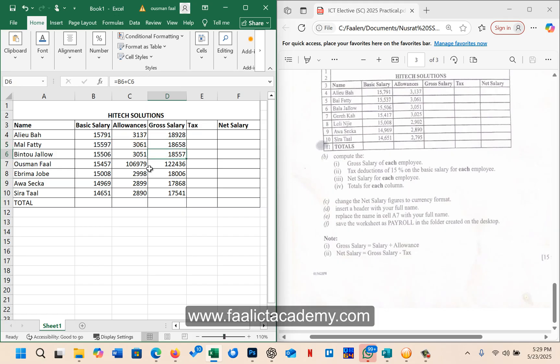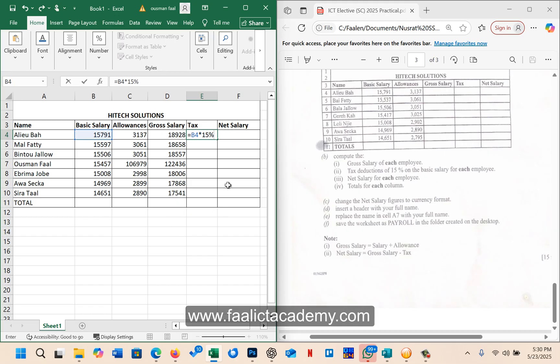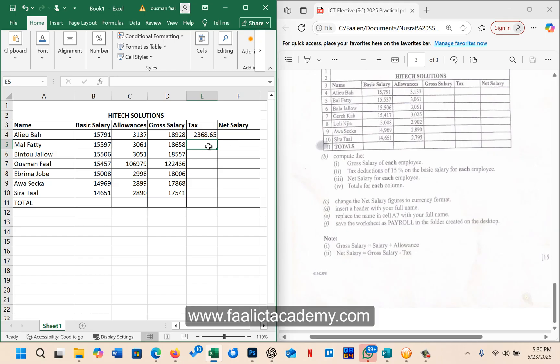So here the next one says tax deduction. This gross salary is the total of the basic salary and the allowance. So here we'll come and say equal to the basic, remember the deduction is from the basic salary not from the allowance. So we'll say B4 times 15%. The percentage here is very important. So once you say B4 times 15%, Excel will extract 15% from the value that is inside B4. So when I press enter, it will give me 2368.65.